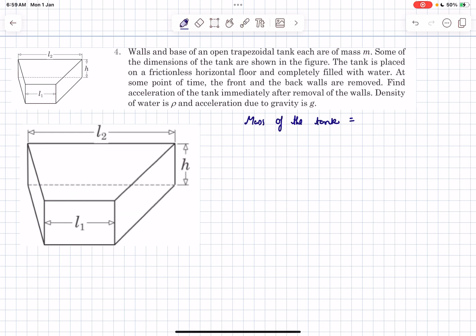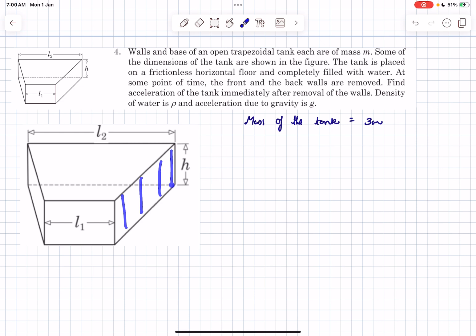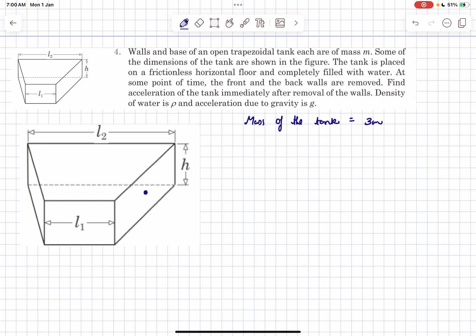So the mass of the tank is now 3m. Water will now apply force on the side walls and on the base wall, but the force responsible for the tank to move will be the force that the water applies on the side walls. We can find the force acting on the surface by finding the pressure at the centroid of the area — let's call it C. The force on this wall simply equals the pressure at the centroid times the area of the surface.